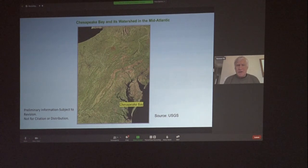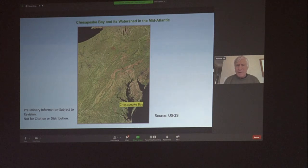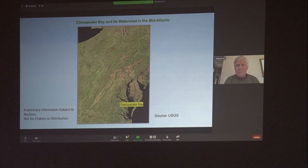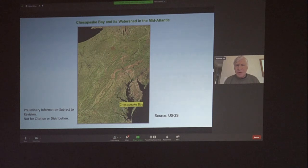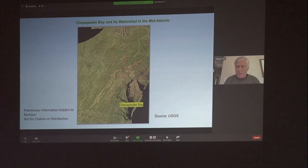I'm going to first show you the land view, which many people have seen. You can see the white line outlines the watershed, which is the focus of managing the bay and pollution, oxygen depletion, and other problems. You can see the bay is our largest estuary, labeled in yellow. I will let Deb Willard talk more about the land, and I'm going to focus more on the water in the bay.